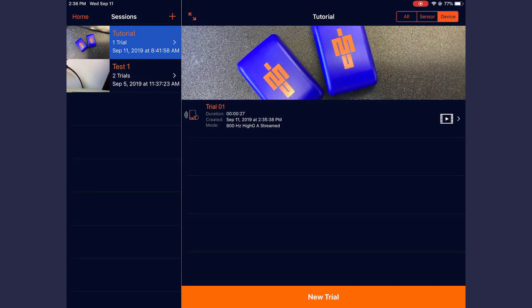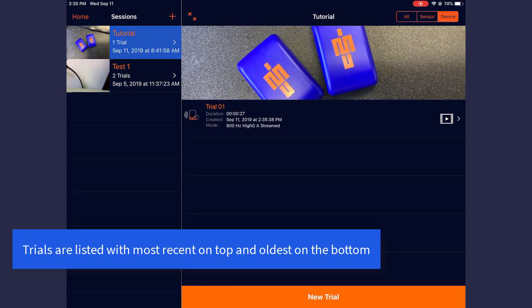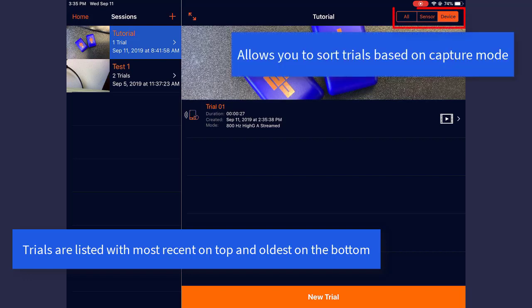Once captured, the new trials are displayed in the list of trials on the right-hand side of the screen. The most recent trial is on the top. Notice that in the filter on the top right, Device is automatically selected to display trials recorded directly to your iOS device.